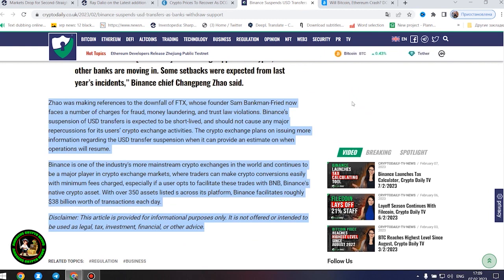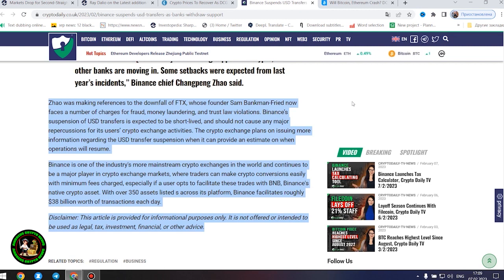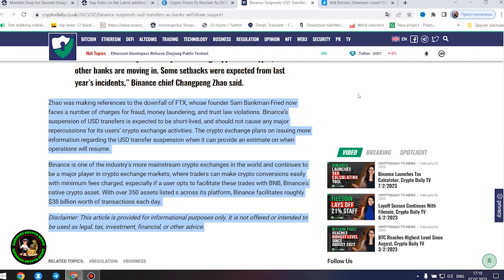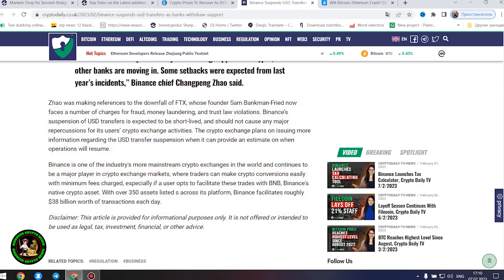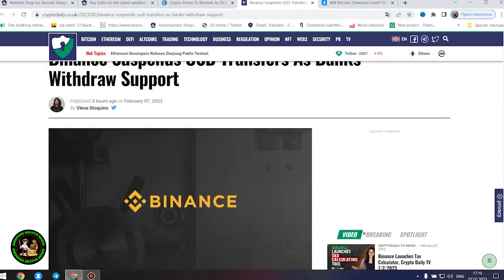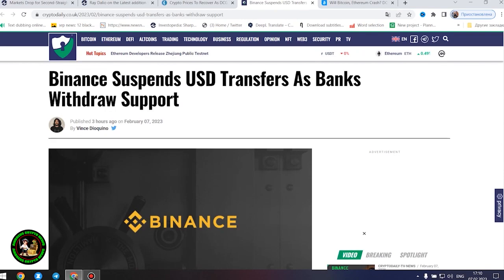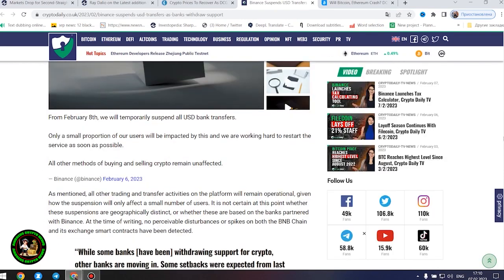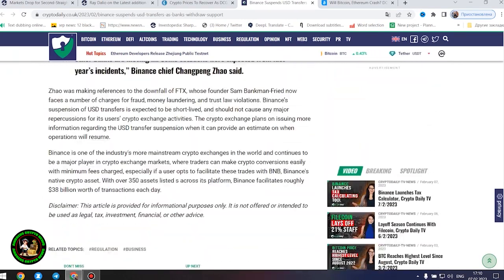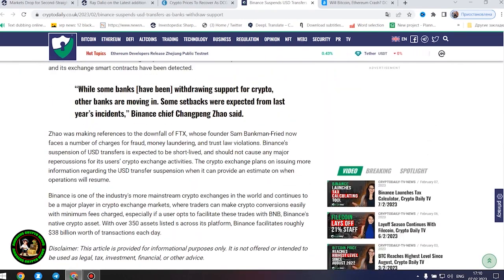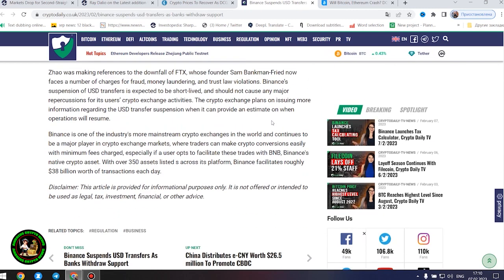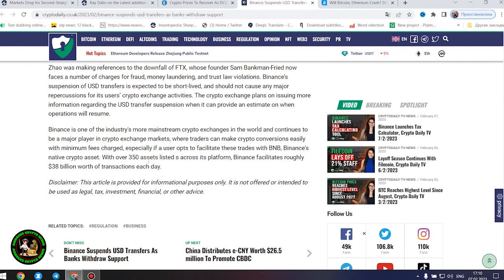Binance's suspension of United States dollar transfers is expected to be short-lived and should not cause any major repercussions for its users' crypto exchange activities. The crypto exchange plans on issuing more information regarding the United States dollar transfer suspension when it can provide an estimate on when operations will resume. Binance is one of the industry's more mainstream crypto exchanges in the world and continues to be a major player in crypto exchange markets where traders can make crypto conversions easily with minimum fees charged, especially if a user opts to facilitate these trades with BNB, Binance's native crypto asset.